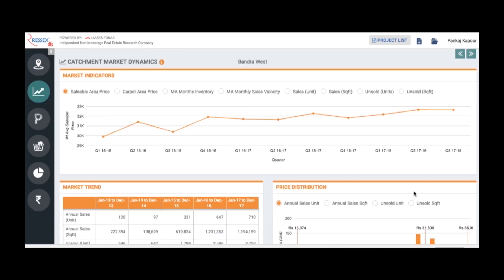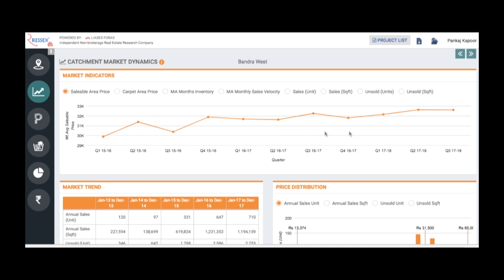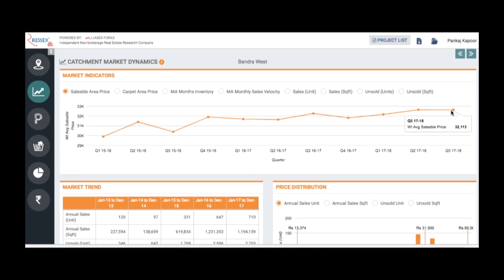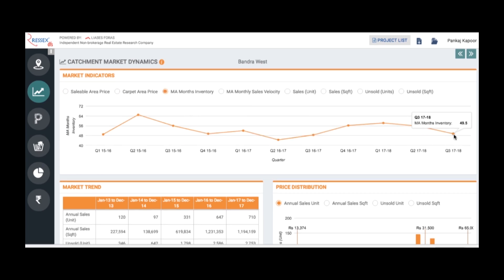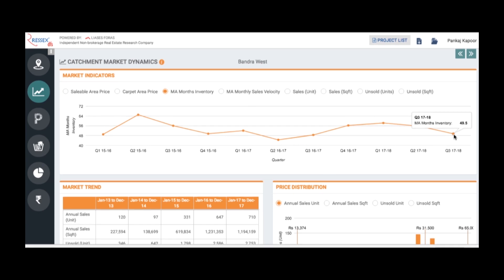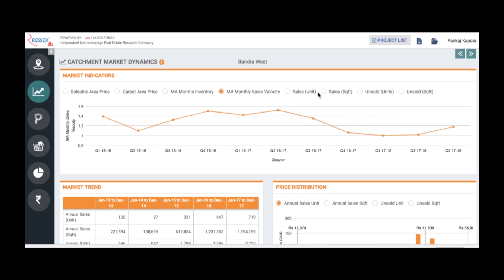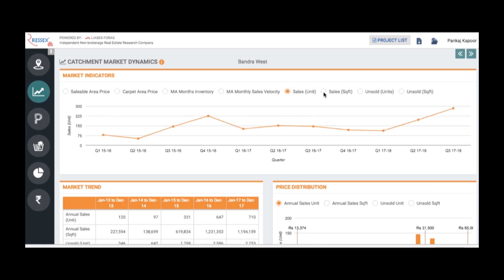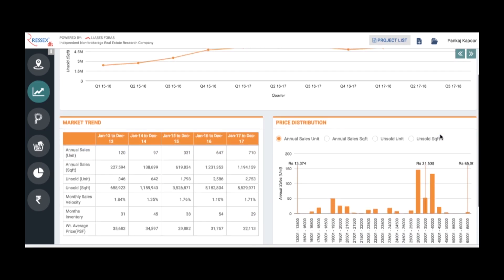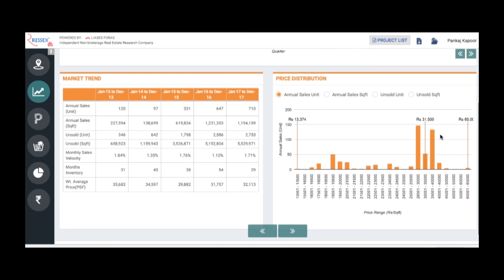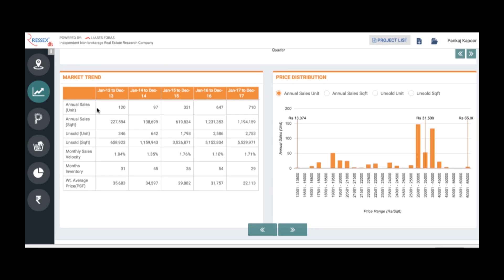It takes you to the next slide where you see the catchment dynamics, showing the quarterly trends of the sellable area prices. The prevailing sellable area price within the catchment is 32,111 as updated as of 2017. Similarly, you can see the prices in carpet area, months inventory, the prevailing moving average months inventory mentioned as 49 months, sales velocities, moving average sales in terms of units and square feet, unsold stocks in square feet. The whole quarterly trends you see.